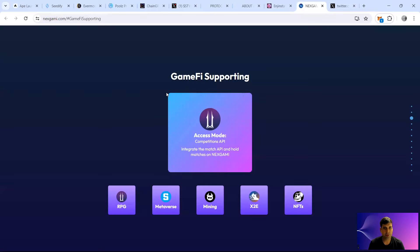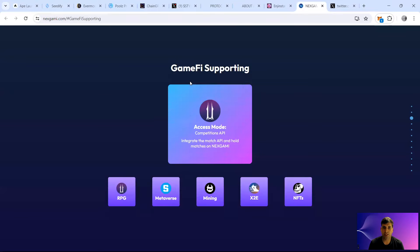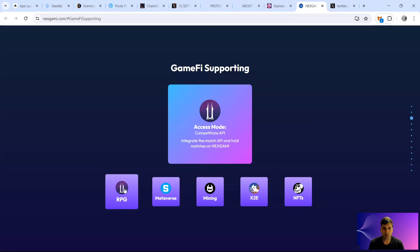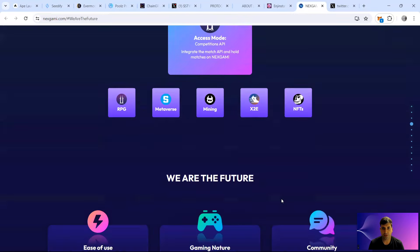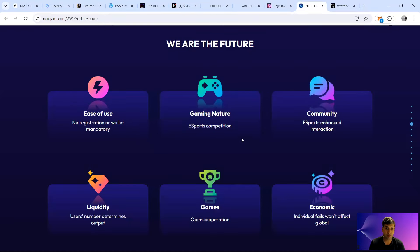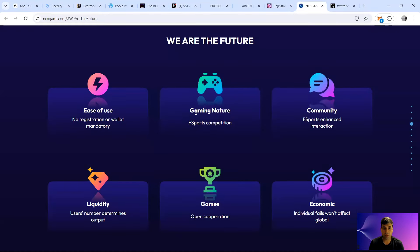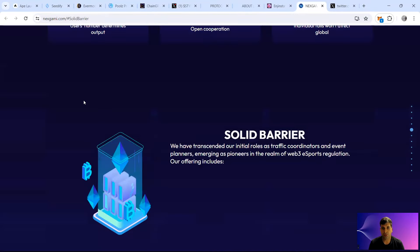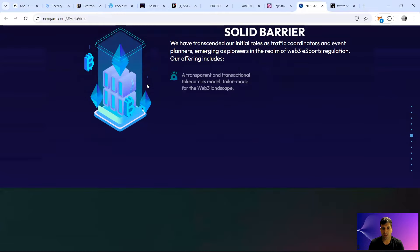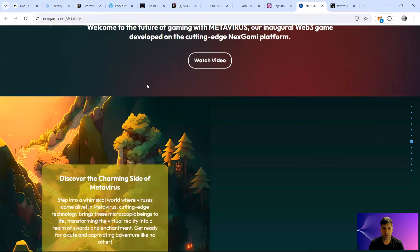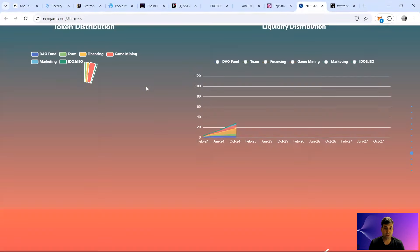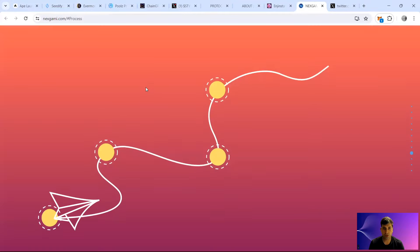They have the GameFi supporting function of RPG, Metaverse, mining, X-to-earn, as well as NFTs for the platform of GameFi. They have gaming natures and the ease of use, and they have removed the barriers basically of the listing different games on the project.